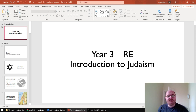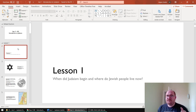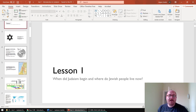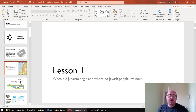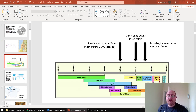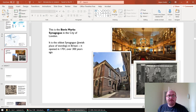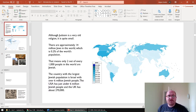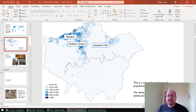I've been very conscious to make sure that they are doable in 30 minutes, and if you've got any feedback on whether they're too long or too short, I'd like to hear it. Lesson one looks at where Judaism began and situates it on a timeline, and it looks at where Jewish people live now — both in the world and also here in London as well.